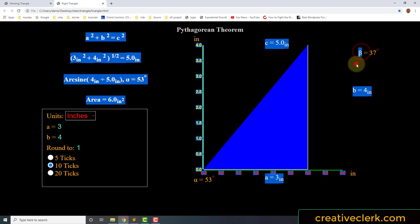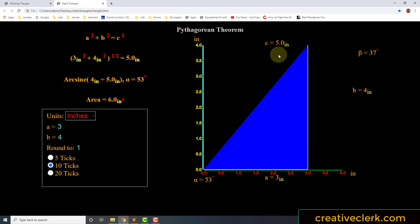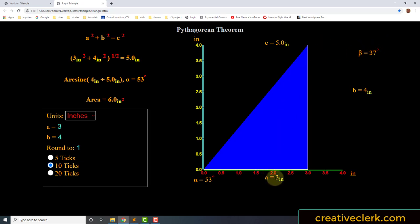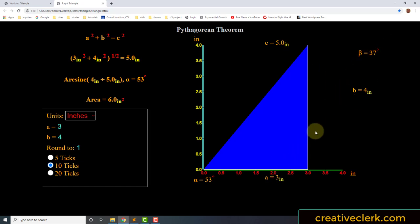So in this case, the sine of B would be 3 divided by 5, because this is angle B, or beta — the opposite side is 3, the hypotenuse is 5. The cosine would be 4 divided by 5, and the tan would be 3 divided by 4. We are going to go over the trigonometric functions but how they are written in JavaScript. That's what we are going to do in this video.